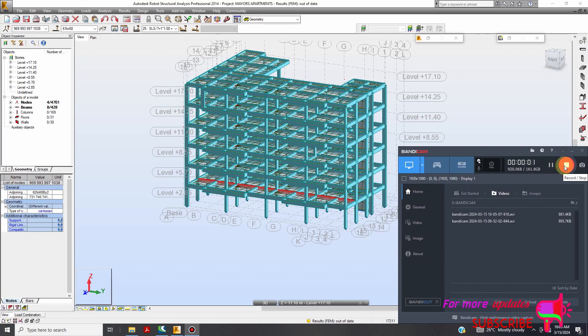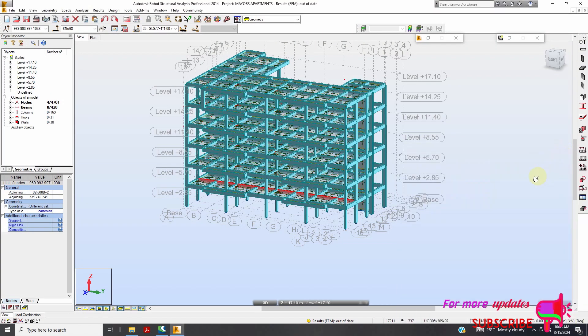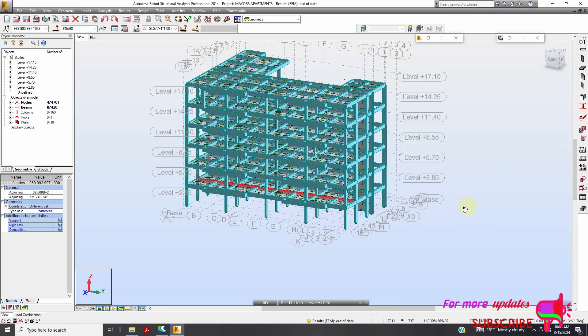Welcome to my YouTube channel. In this video I want to show you how to add automatic load combinations in Autodesk Robot Structure.